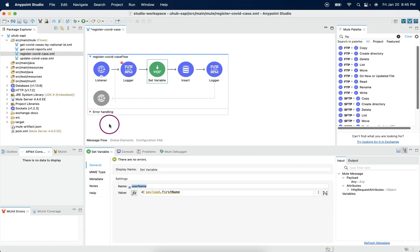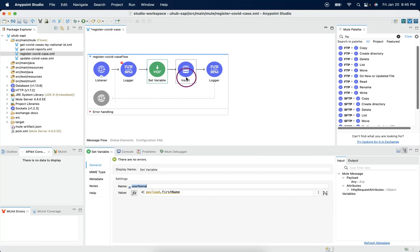According to our case study, in register COVID case, we are going to make a database call to insert the incoming COVID payload into the database.